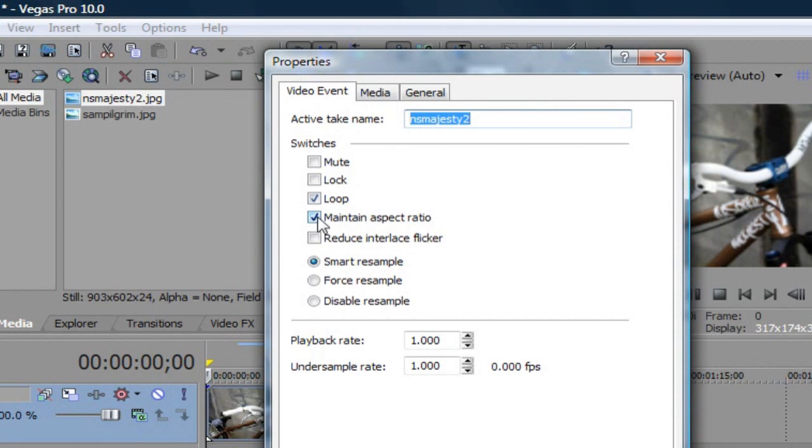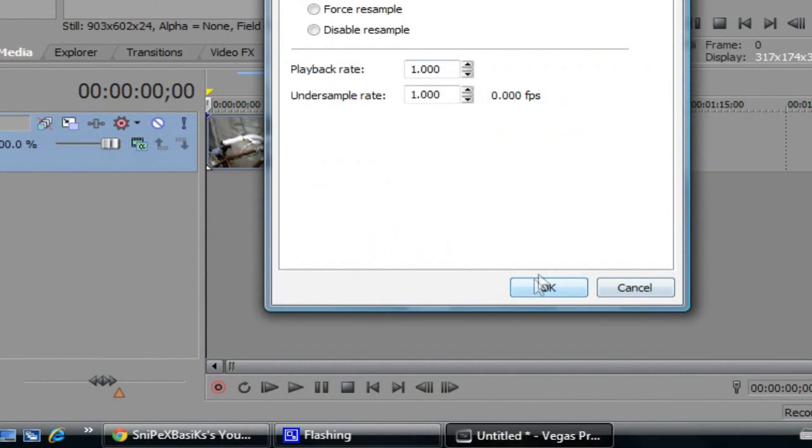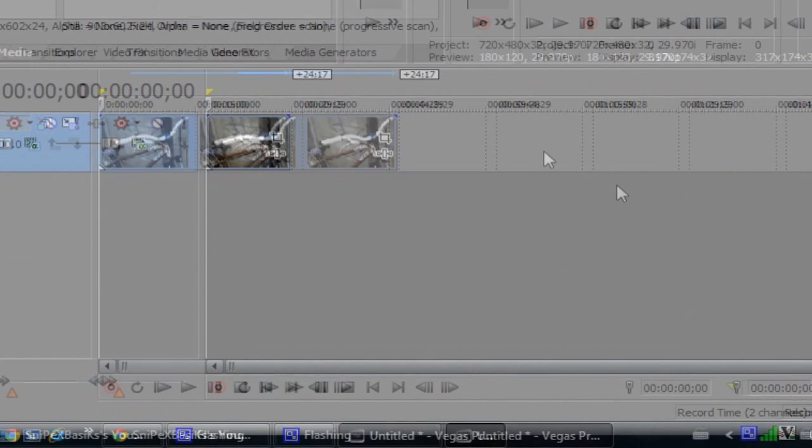And you actually want to uncheck this because you don't want the ratio to be what it is as the actual picture. So uncheck it and then click ok.